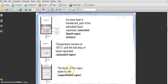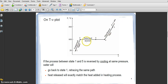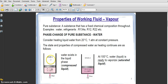Then if the temperature increases further, the vapor starts to rise and this situation is called superheated vapor. If we plot these situations on a T-V diagram — temperature versus specific volume — this is the graph that will be plotted. The states are labeled: state number one, number two, and so on.